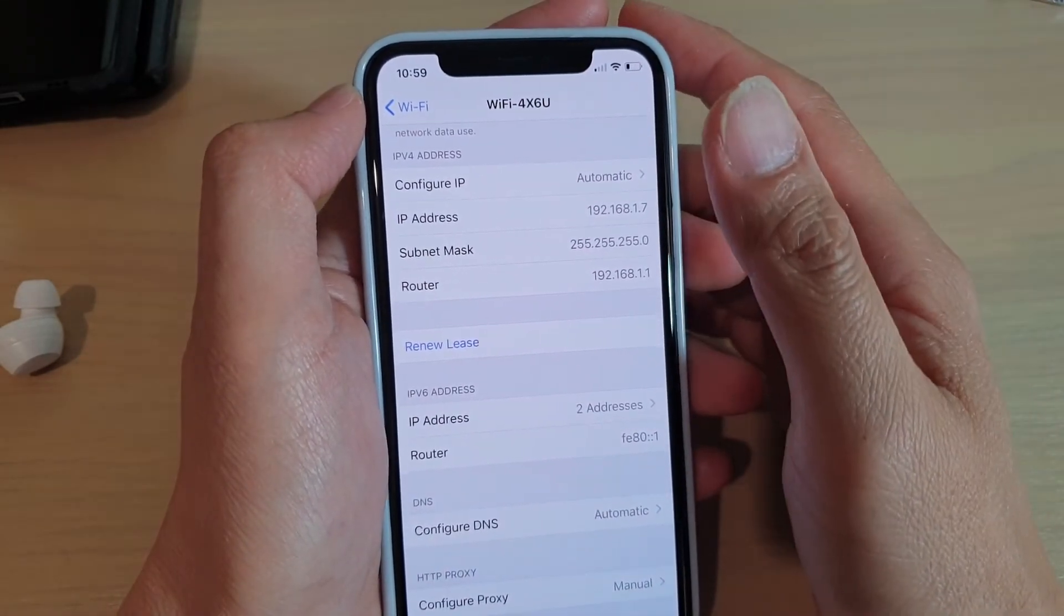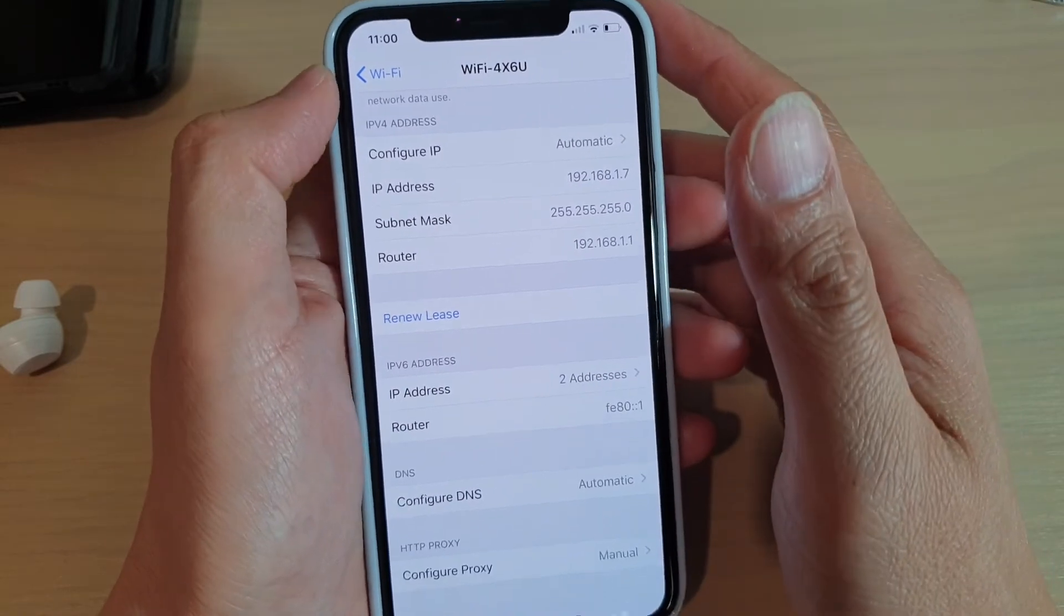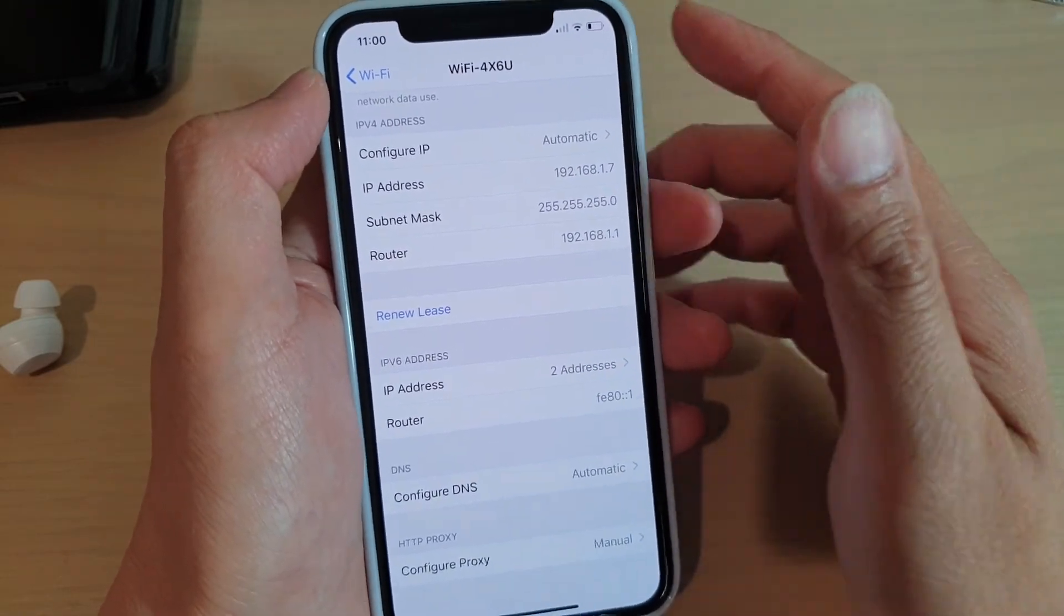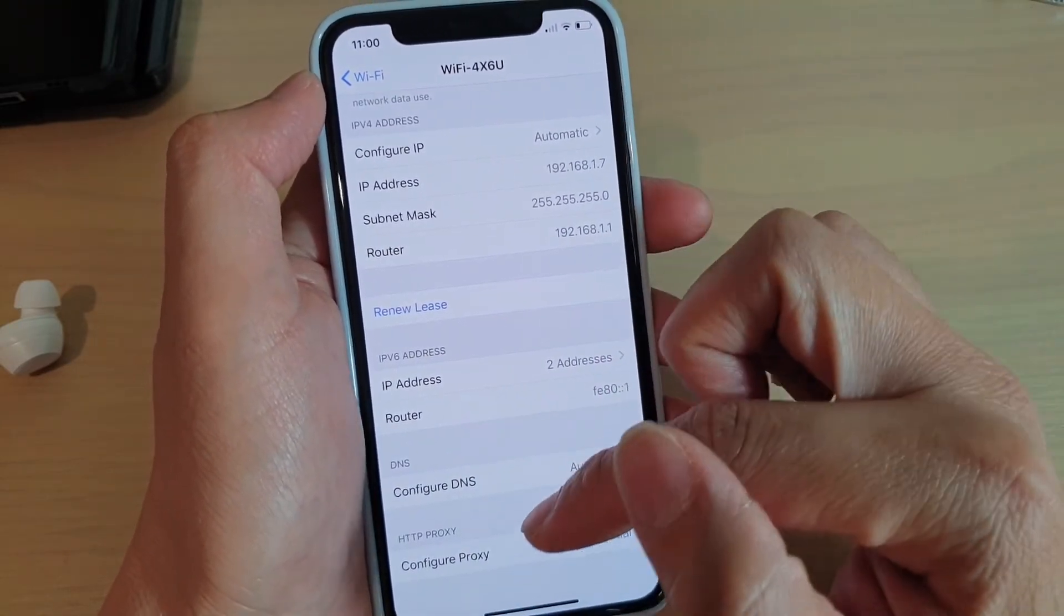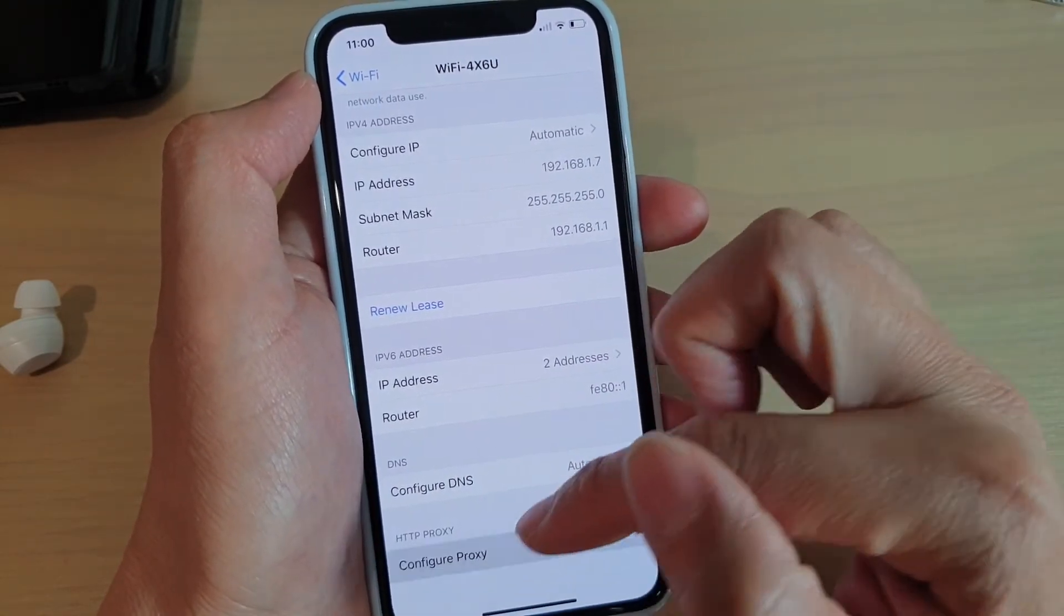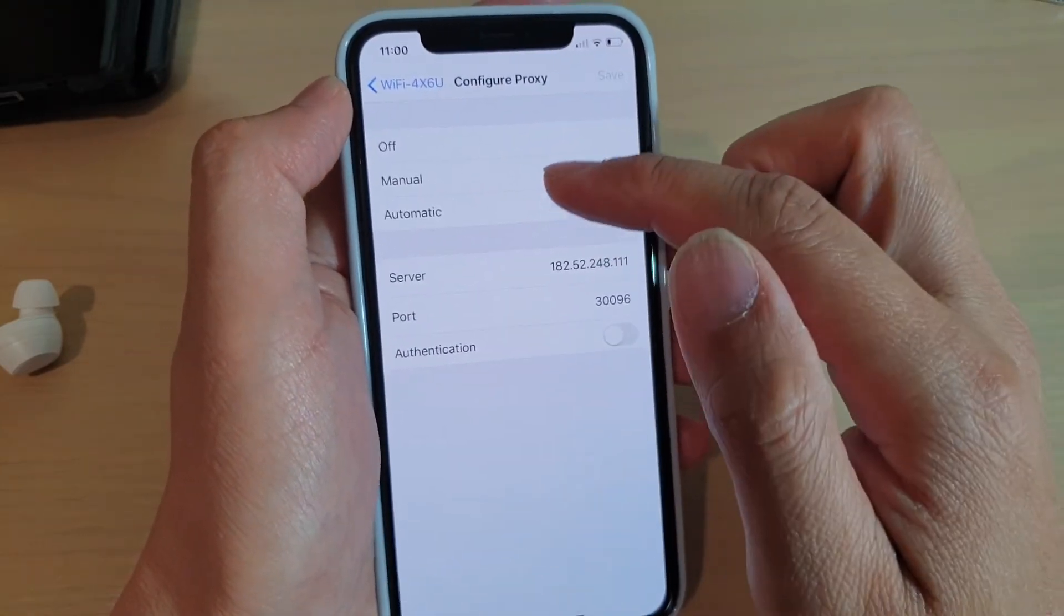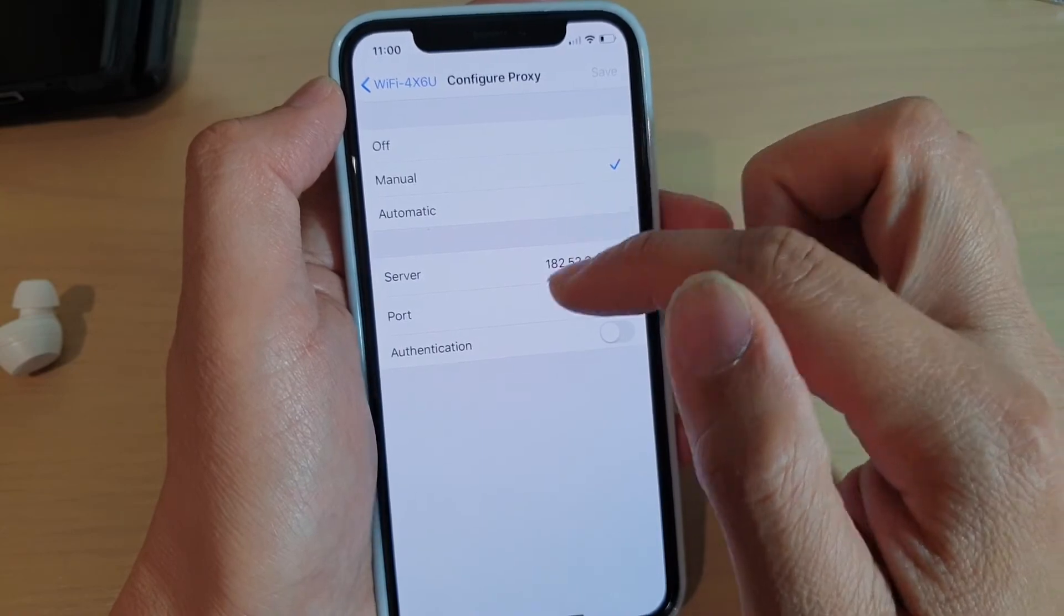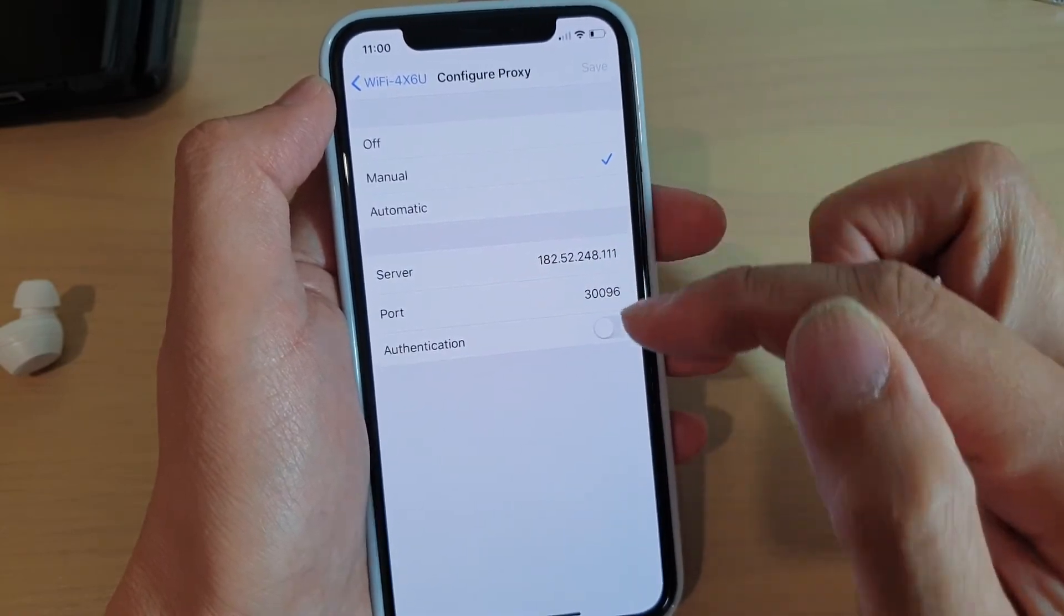If not, you may need to check with your network administrator to make sure that all the information that you have in here is correct.